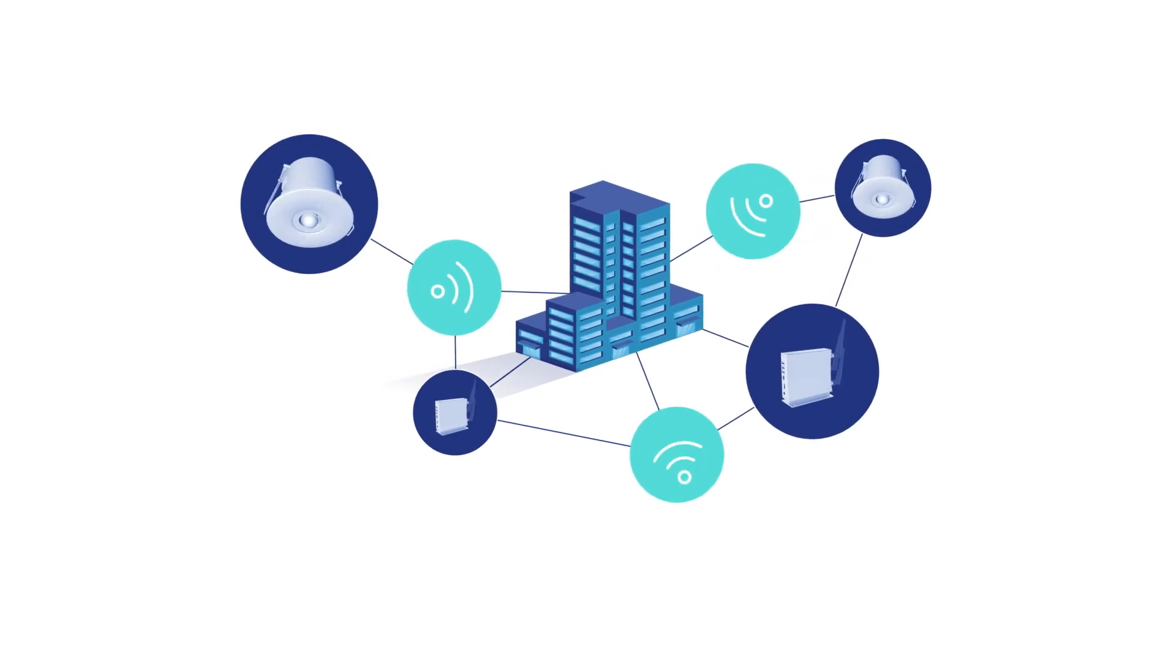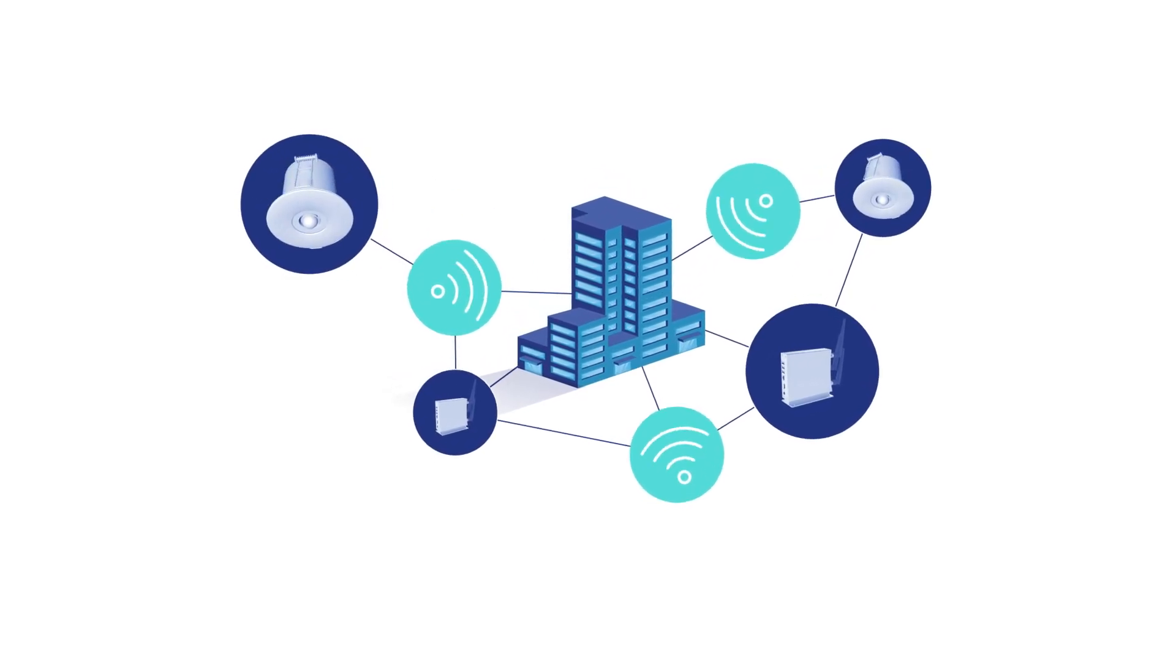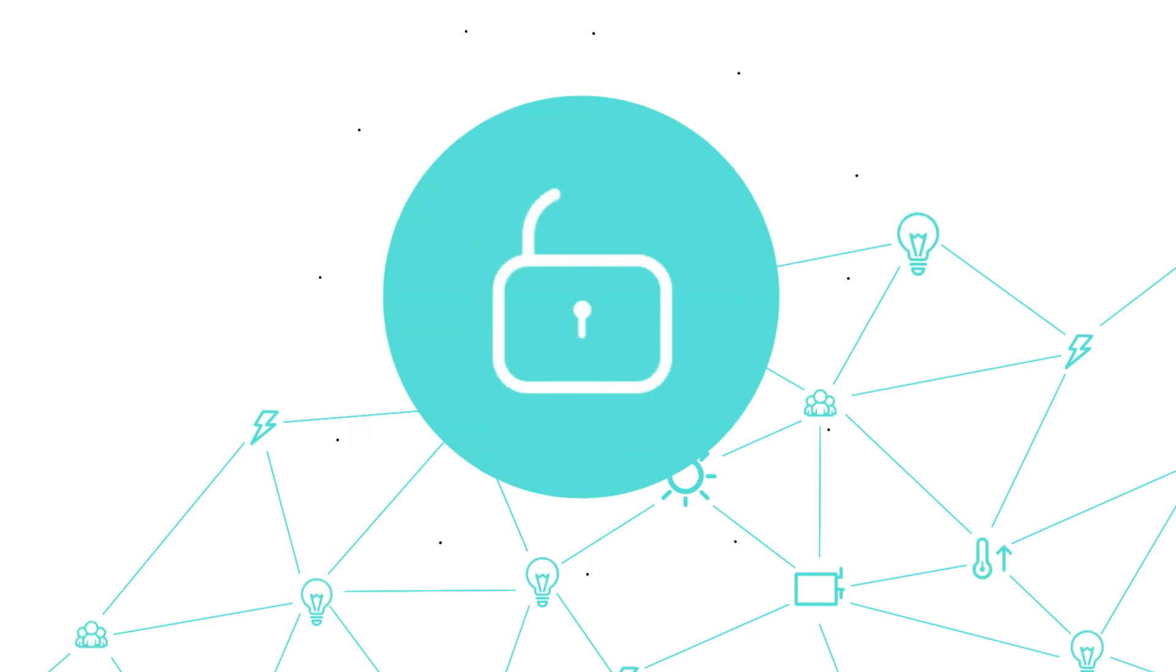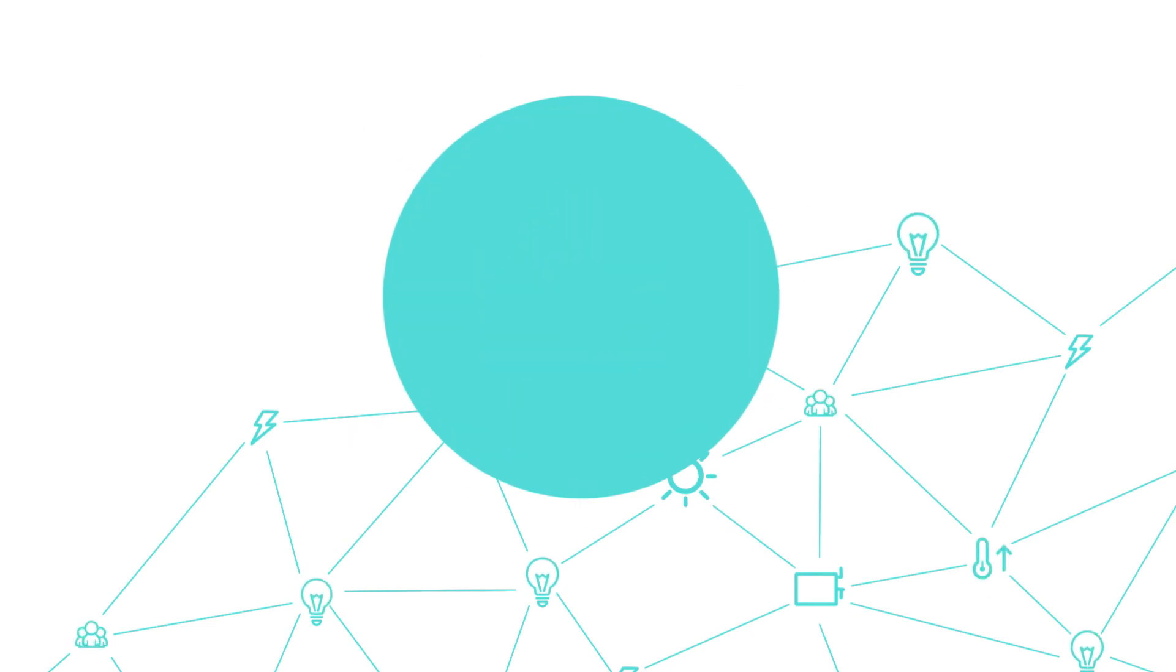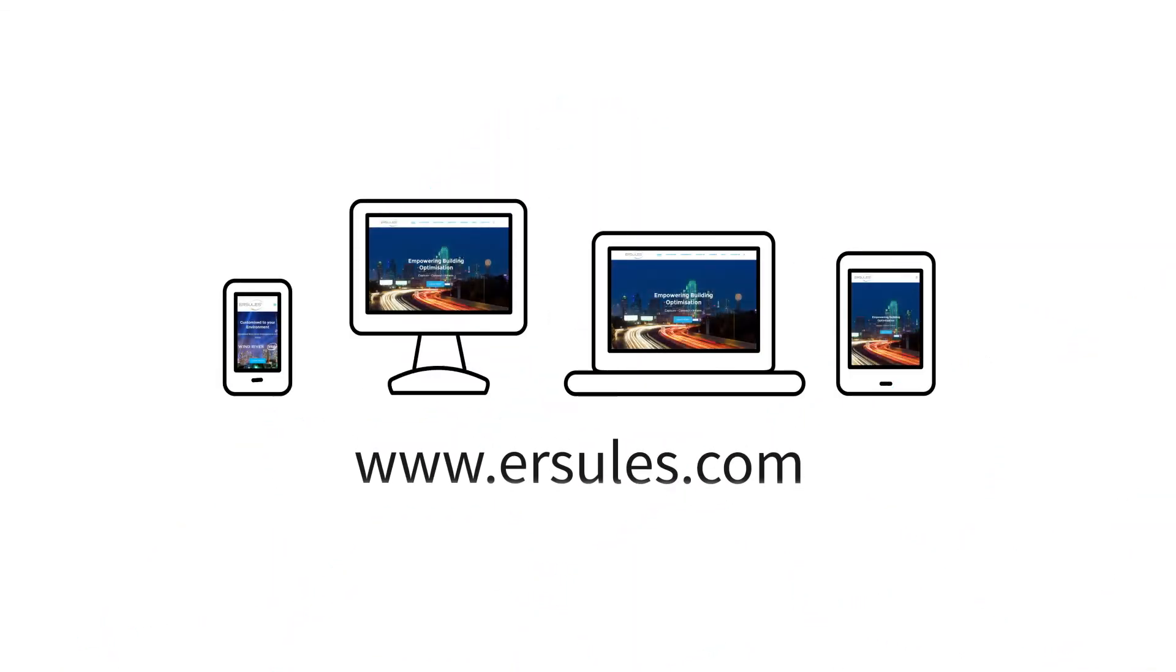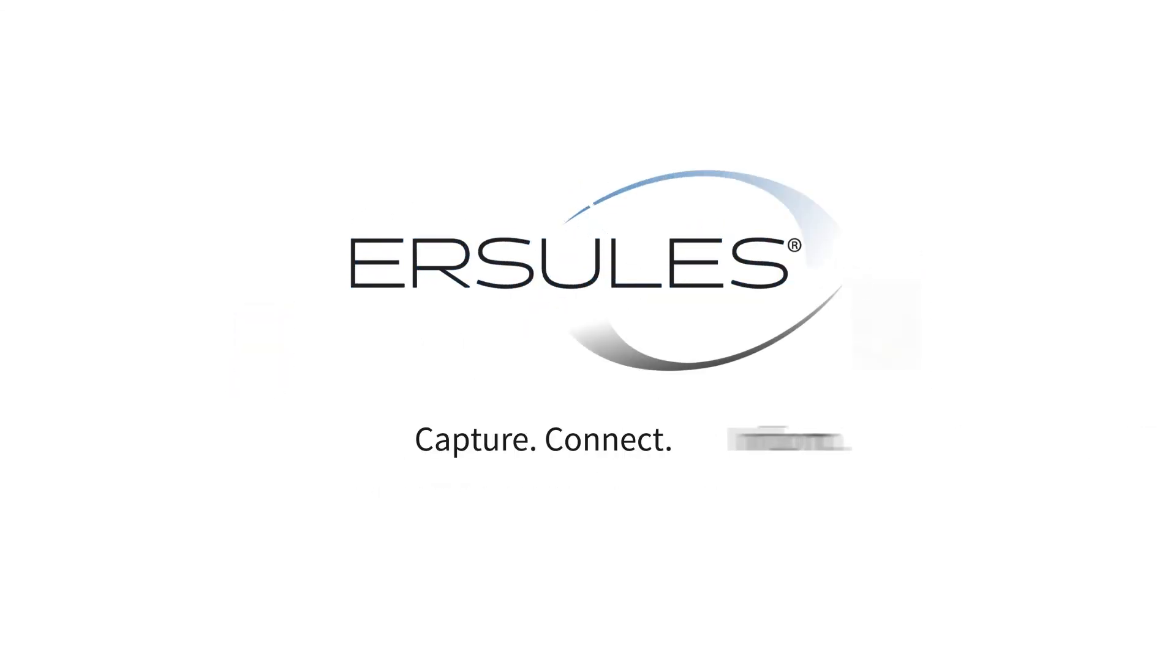Ursulase uses lighting systems as a conduit to transform your environment into a connected, smarter, safer and more comfortable space, while at the same time achieving considerable cost efficiencies. Visit www.ursulase.com today. Ursulase. Capture. Connect. Inform.